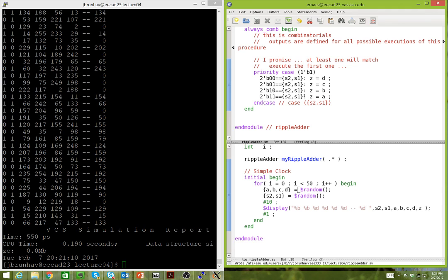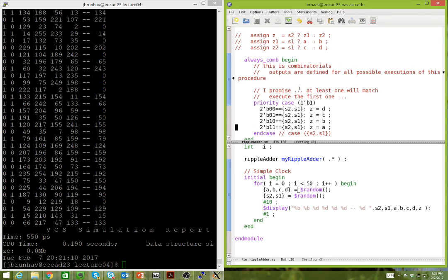A priority case statement in hardware is worse than a unique case. You know how to build a MUX — that's a unique case. For a priority case, since inputs are no longer guaranteed unique, you need to generate select lines using extra logic — something of the complexity of an adder, called a priority encoder. That priority encoder is added to a MUX to build the priority MUX. This is similar to noting that a multiplier is much bigger in hardware than an adder.